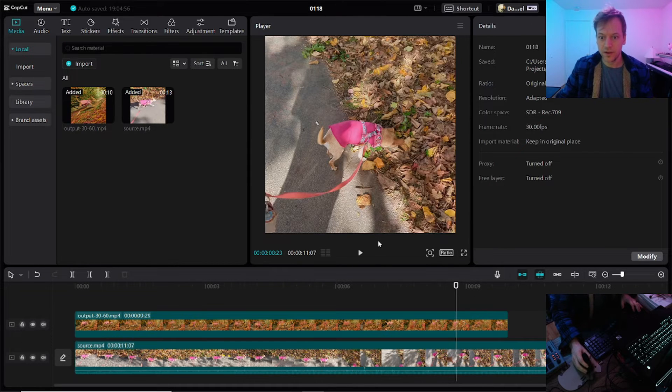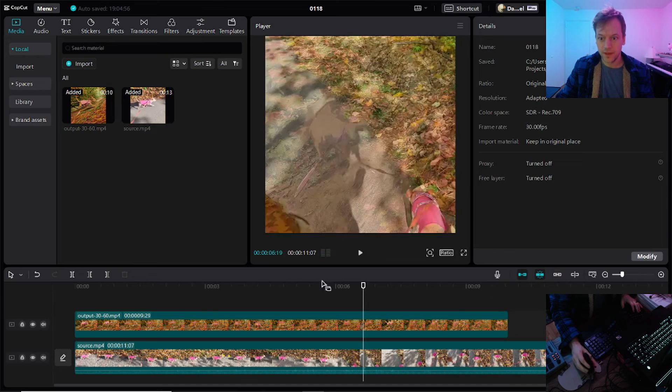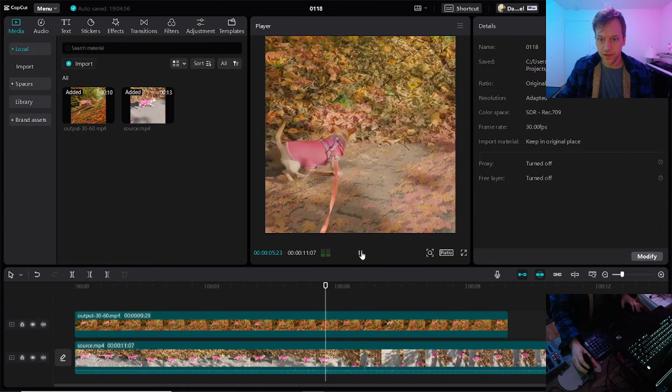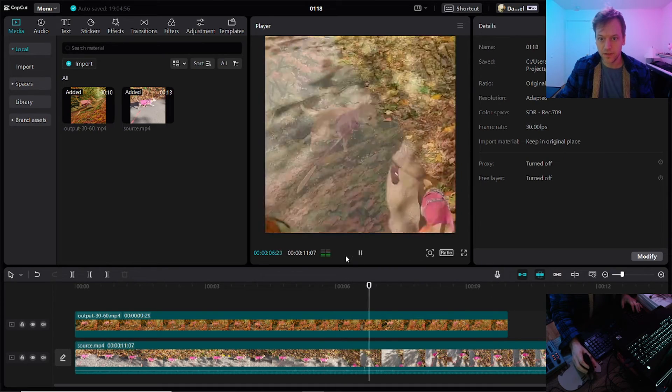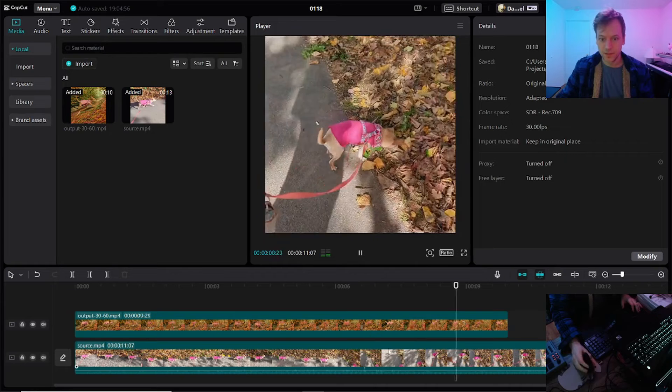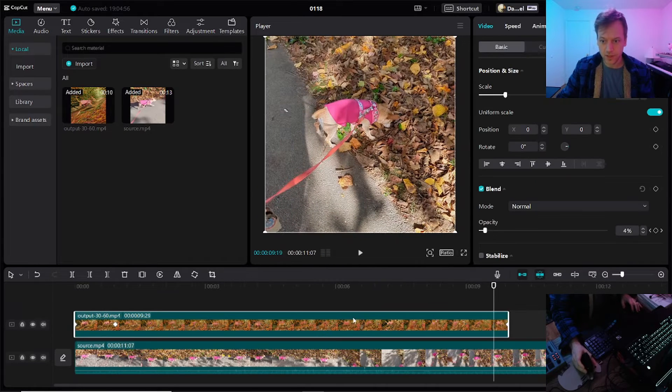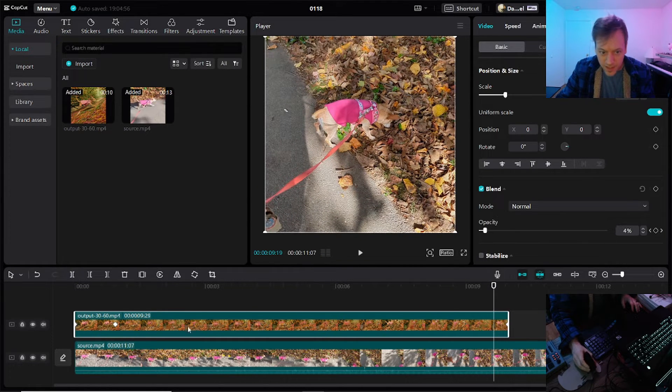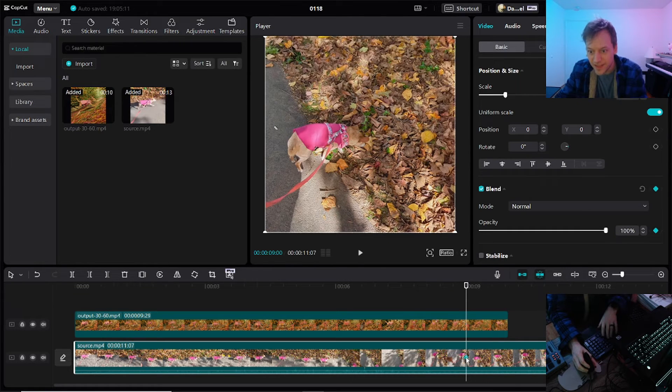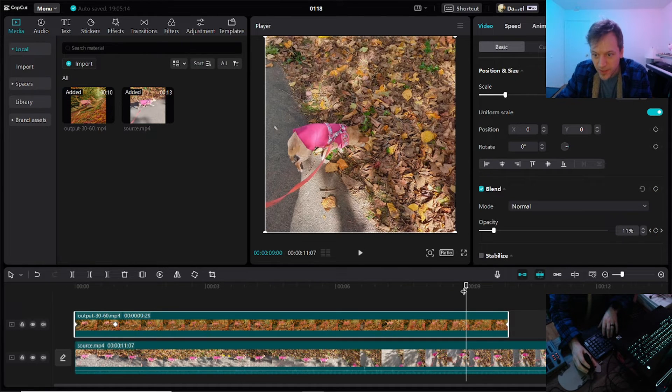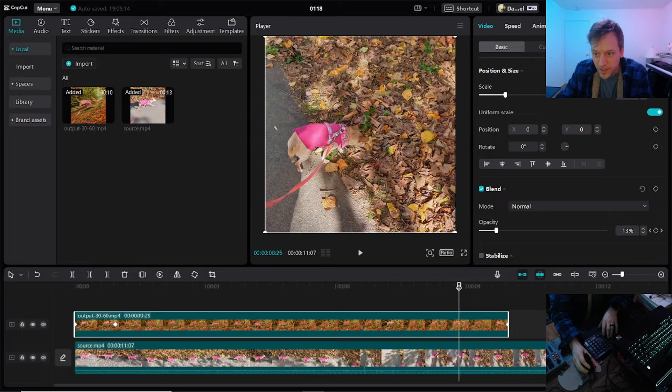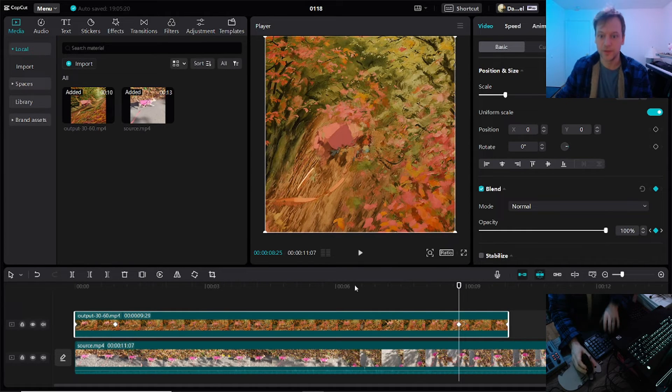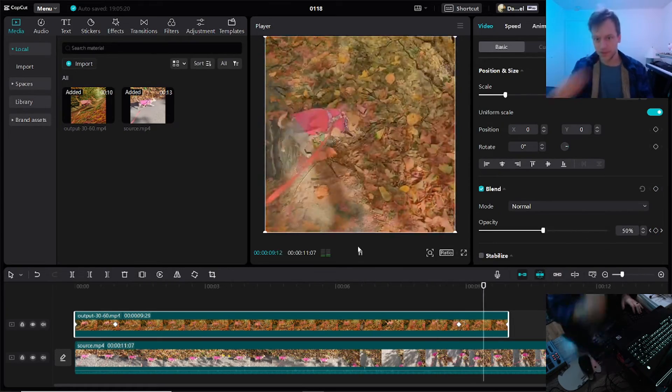Now, gotta move over here. Nope, that did not work. Why does it say? Oh, right, because I added this keyframe here. Okay, so bring that back up. And we'll put the keyframe here and increase the opacity to 100. And now we do this.